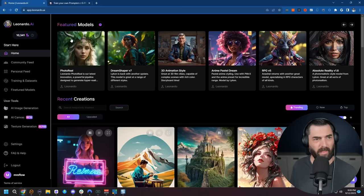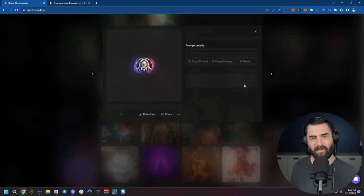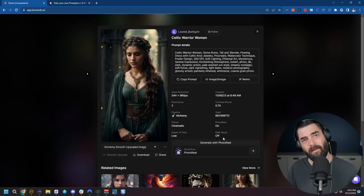So if I jump over to Leonardo here they actually have a new model called photo real and it's really really good at creating photo realistic images and so I want to make a prompt generator that helps me quickly come up with new prompts to generate images that are this good.